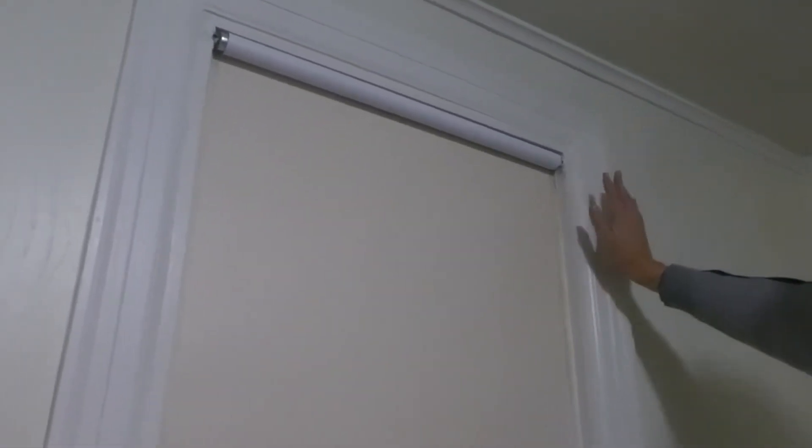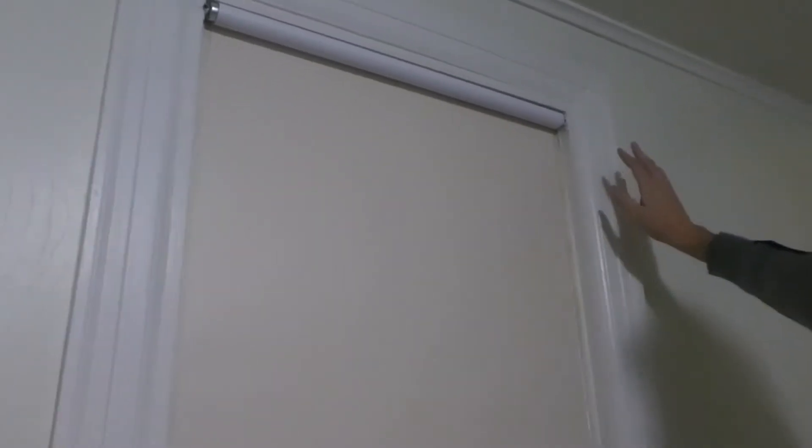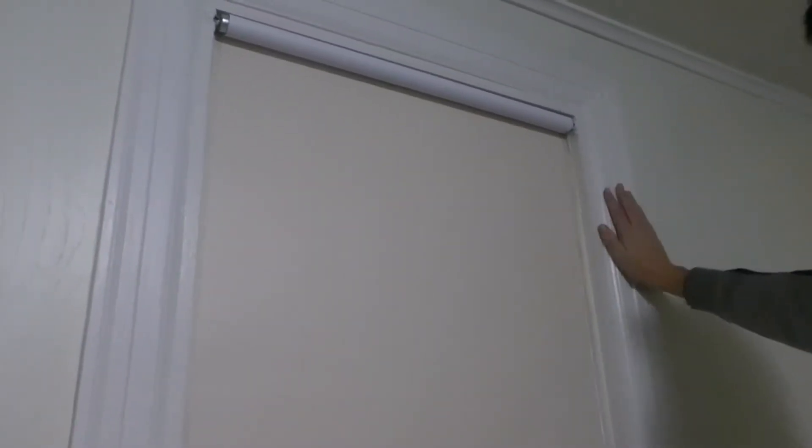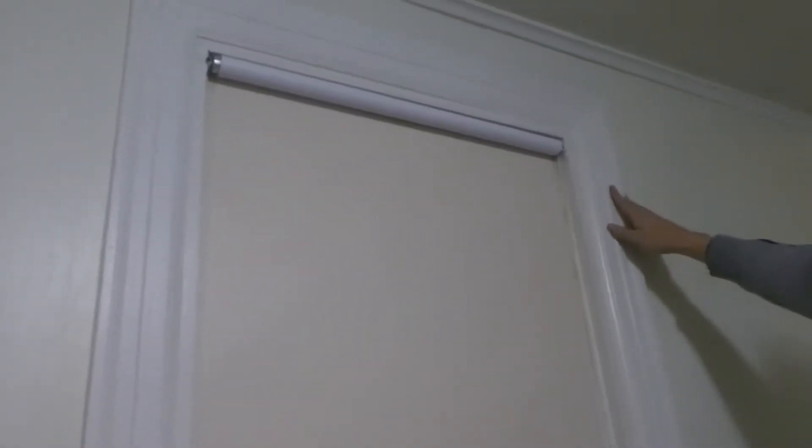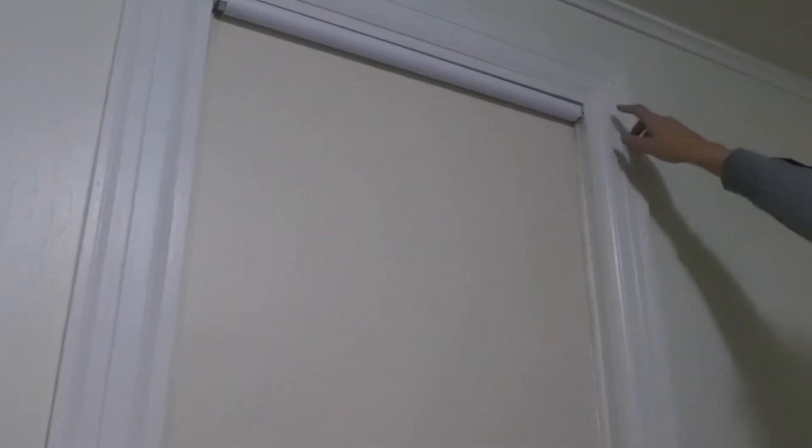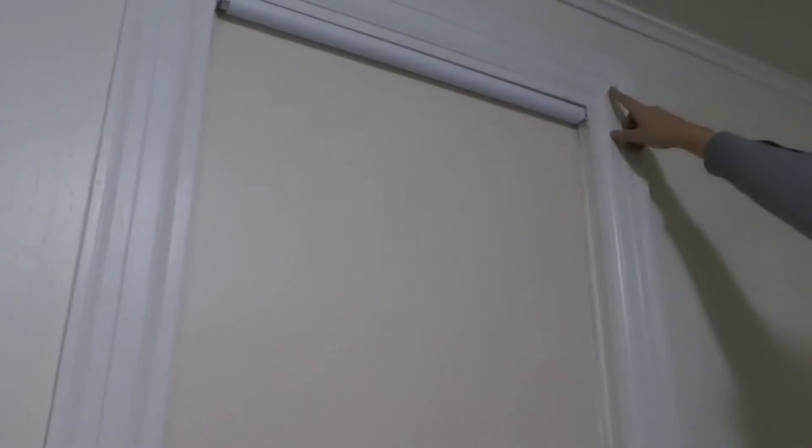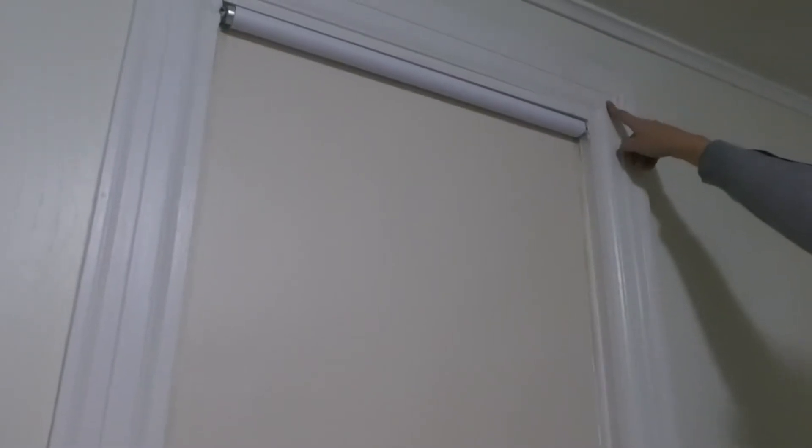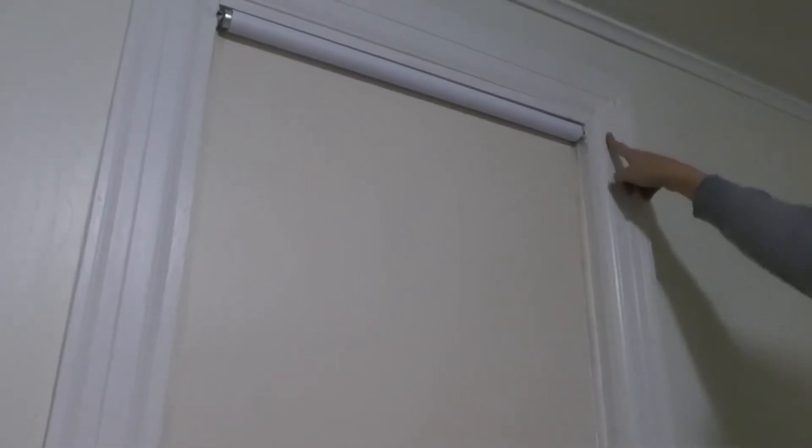As you're looking at your window frame, you need to identify where you want the tape to go. We're going to take our double-sided tape and run it along the window frame.